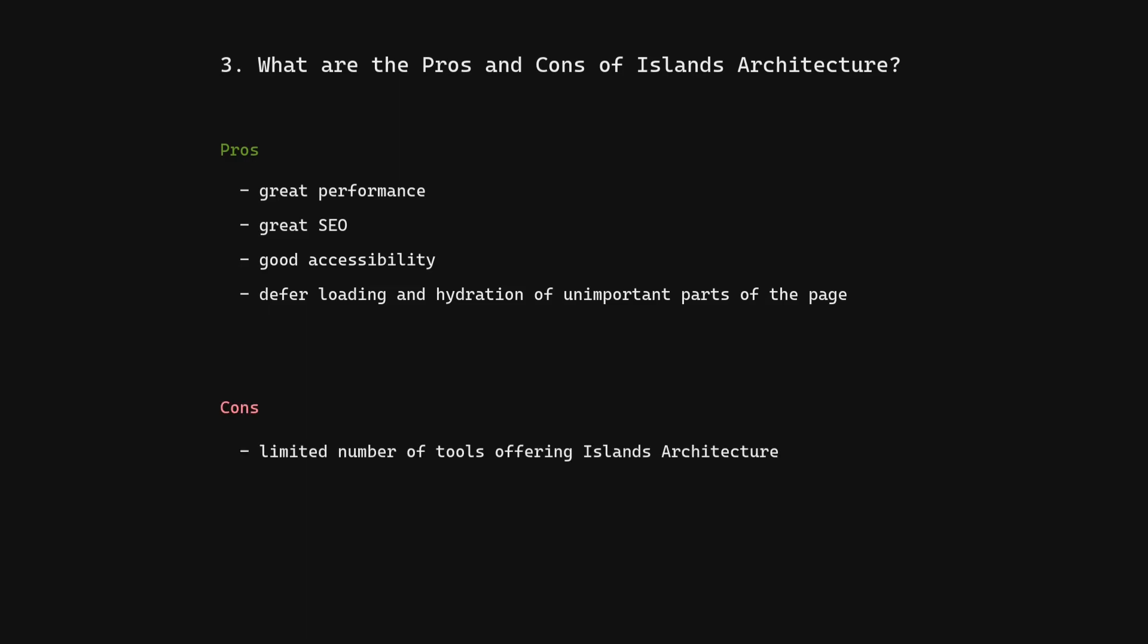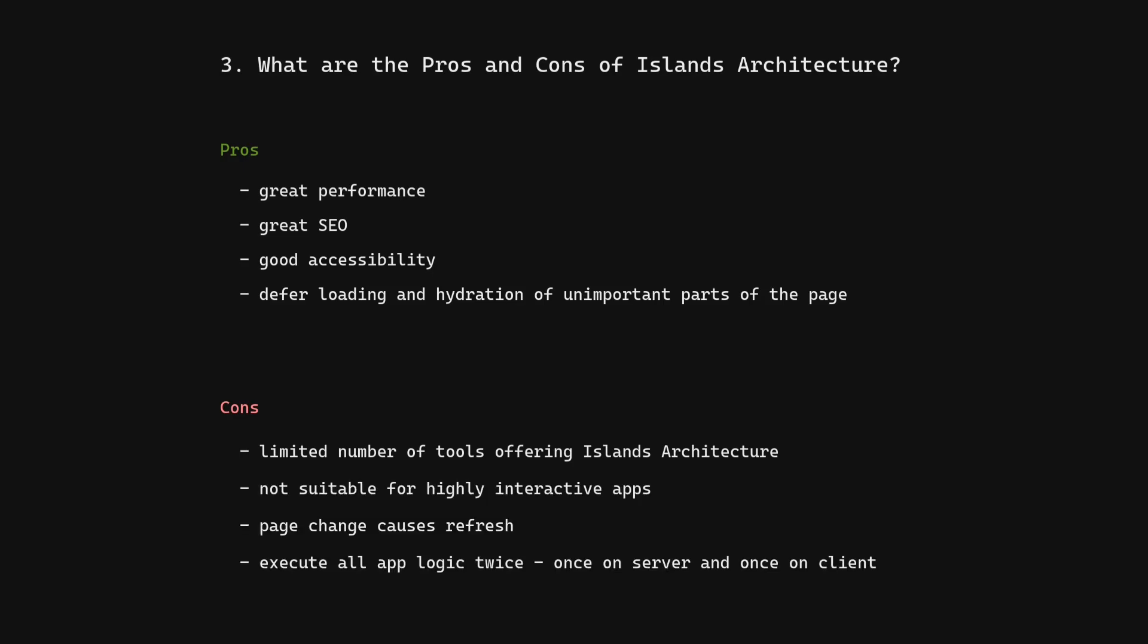Cons: limited number of tools offering Islands Architecture, not suitable for highly interactive apps, page change causes refresh, execute all app logic twice.